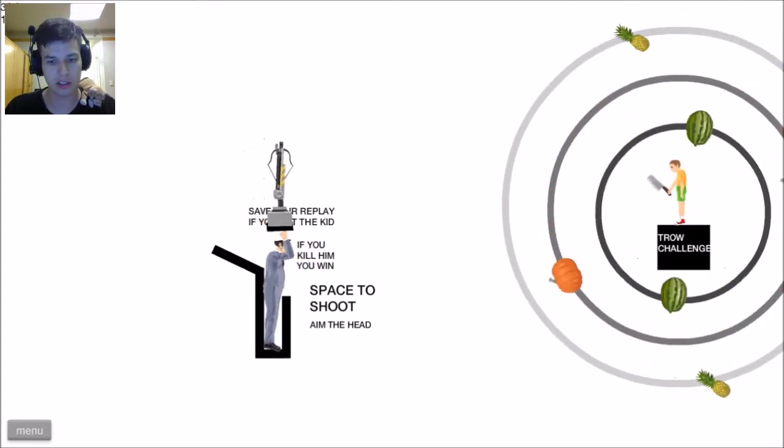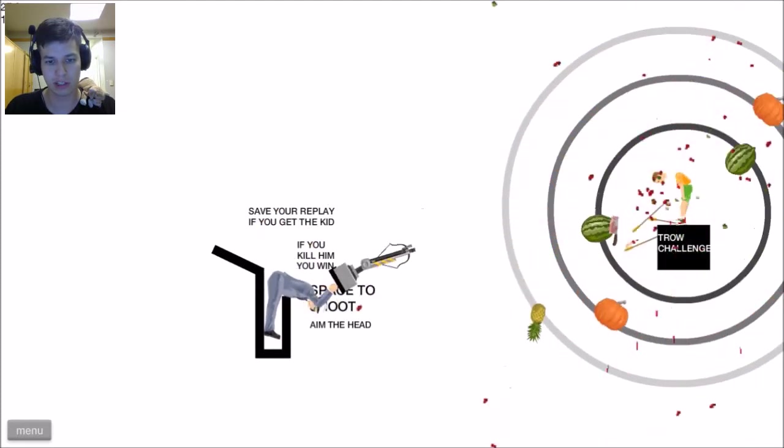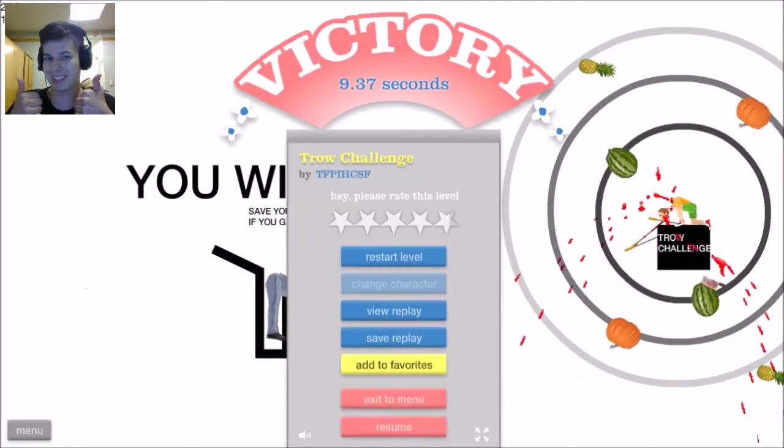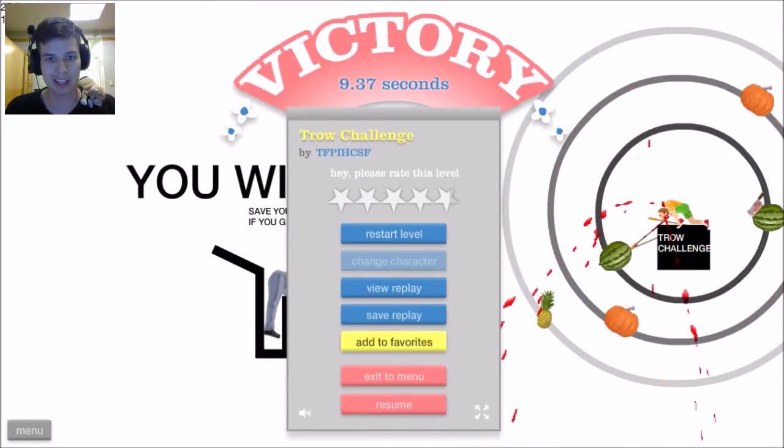Alright, I guess I'll just... Oh! Okay, it just automatically shoots for me. Great! I killed Billy! That was awesome.